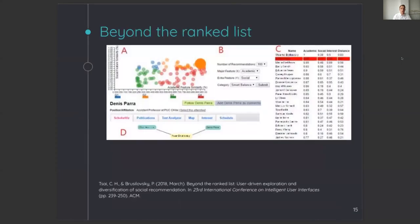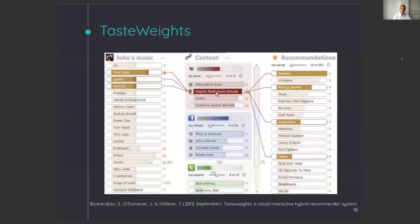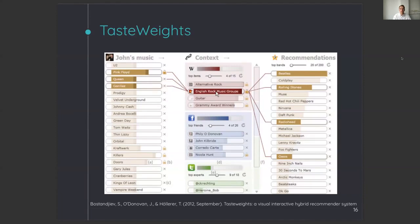The third example is Beyond Ranked List, in which users were able to control the recommendation process and explore the recommendations by showing them in a scatterplot. For the last example, we go to the field of music recommendations. This interface, called TasteWeights, allows users to give weights to different features and explain the recommendations in terms of context, friends, etc.